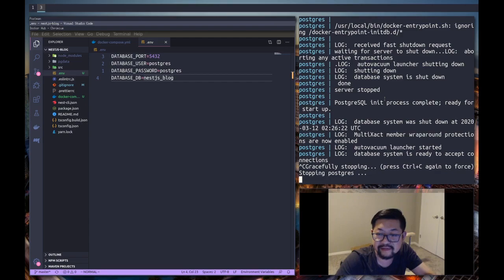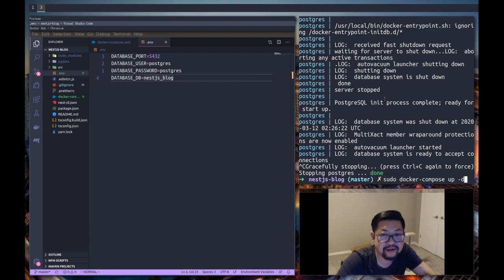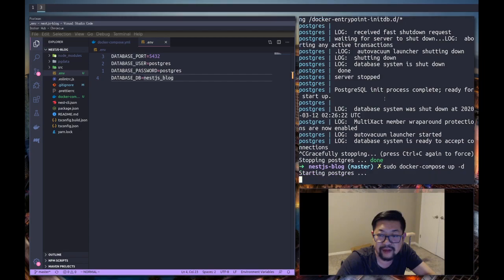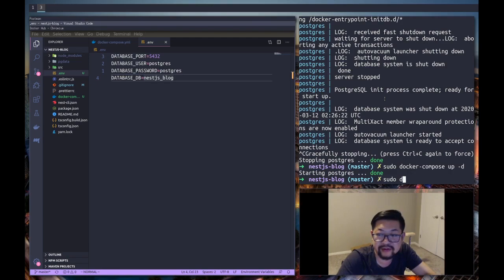Attaching and there's our postgres database up and running. All right, now I'm going to kill this because we actually want to run it in the background. So with the same command you just add the dash d option and it'll just be in the background. And you can check by doing docker container ls.